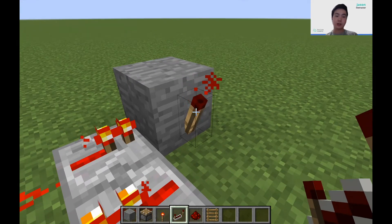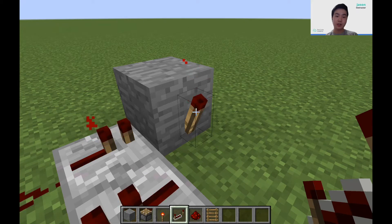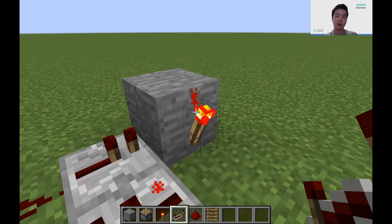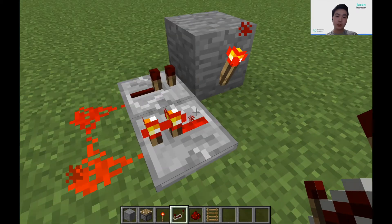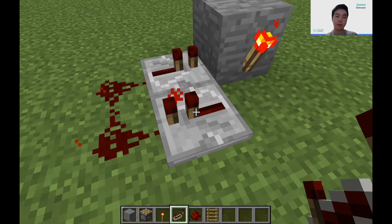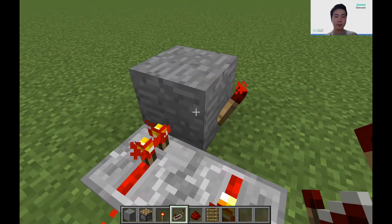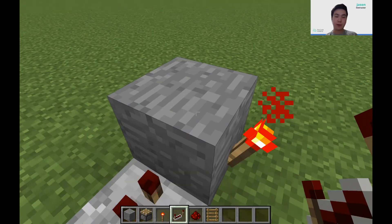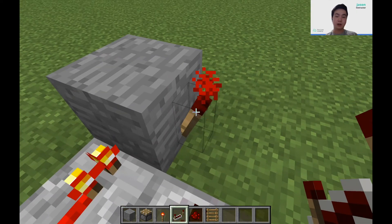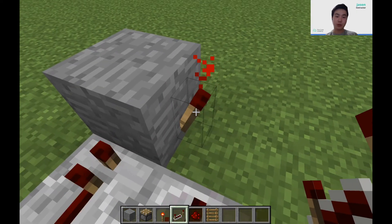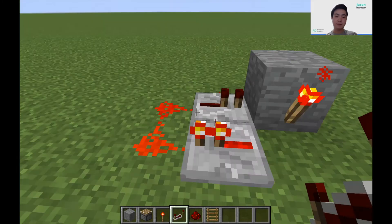How this works: the Redstone torch powers this repeater, this repeater powers that repeater, which powers this block. Whenever a block is powered, it turns off the Redstone torch, which turns off the first repeater, which turns off the second repeater, which turns off the power to the block — turning the torch back on. And it just keeps repeating like a clock.